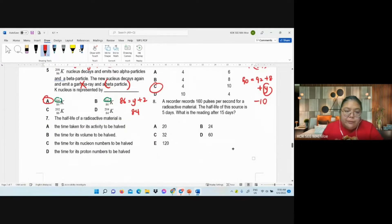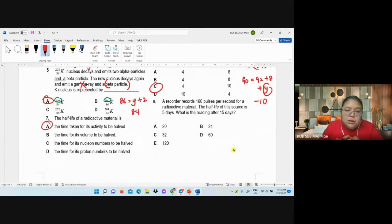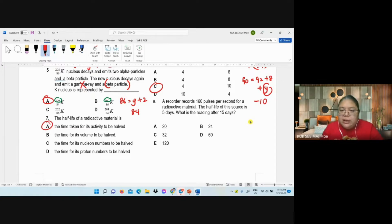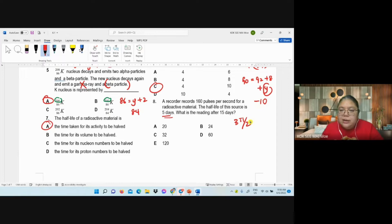Number seven: half-life. What's the meaning? Half-life is the time taken for the activity to become half. A recorder reads 160 pulses per second for a radioactive material. The half-life is 5 days. What is the reading after 15 days? 15 days means 3 half-lives.